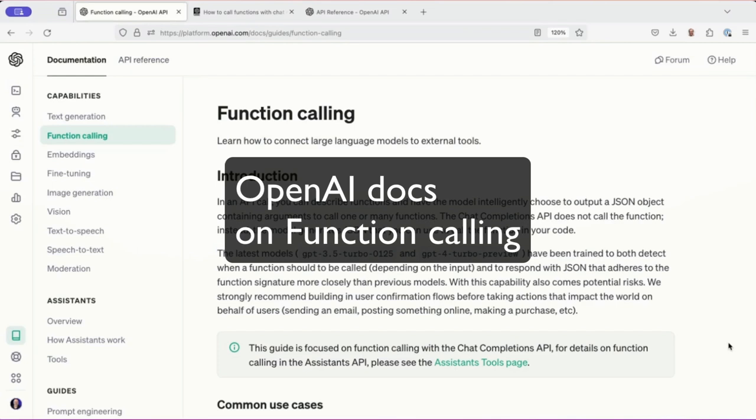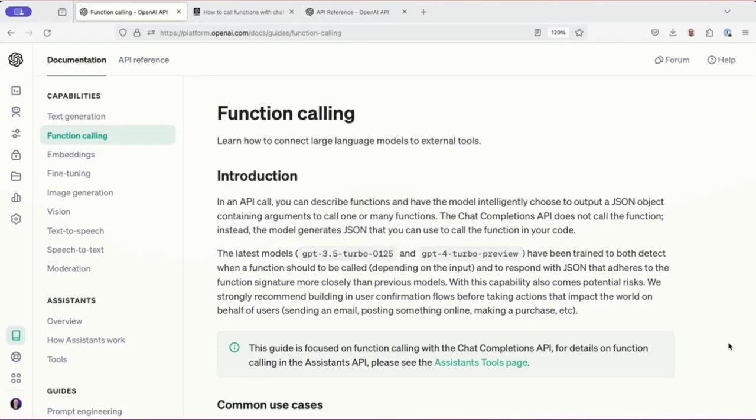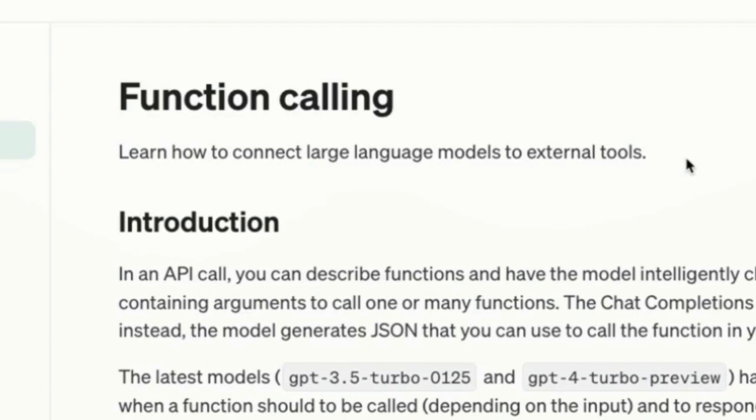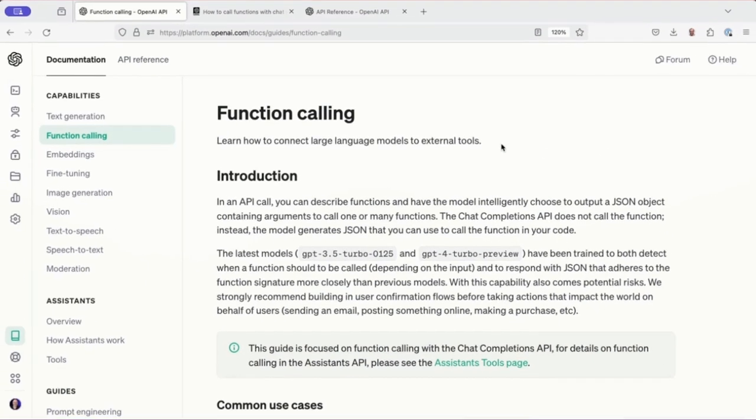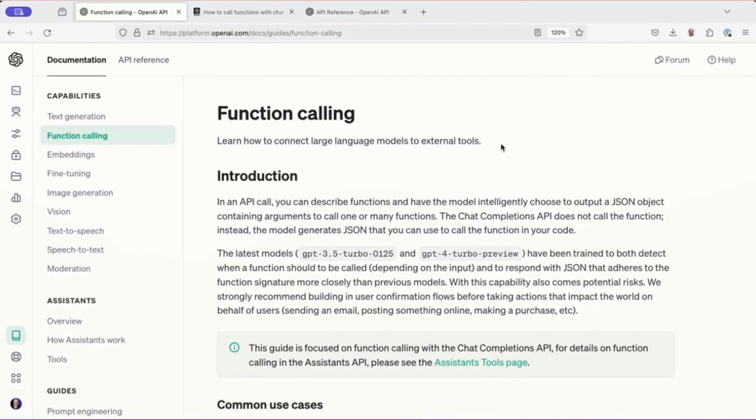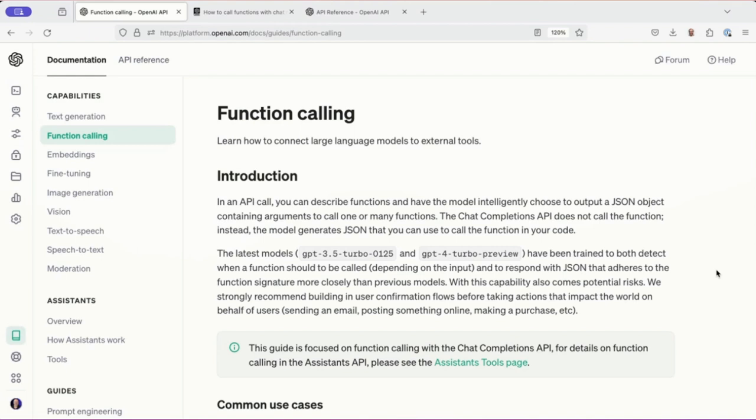It's not necessarily obvious from the names here, but inside the OpenAI API, when you're using an @Tool annotation in LangChain4J, what you're actually doing is this section called function calling. As it says, learn how to connect large language models with external tools. So the word tool and the words function calling are somewhat interchangeable here.